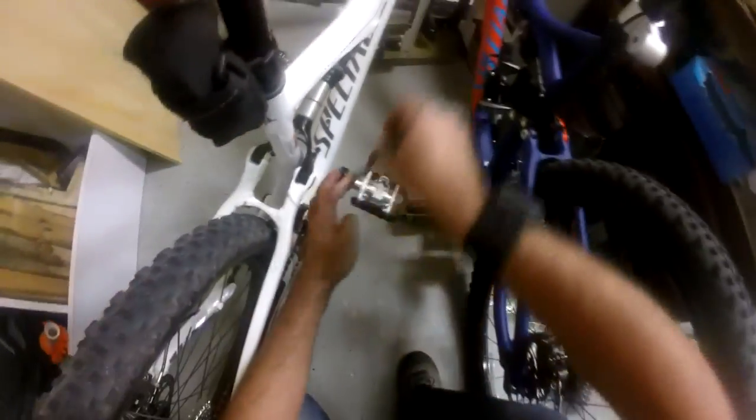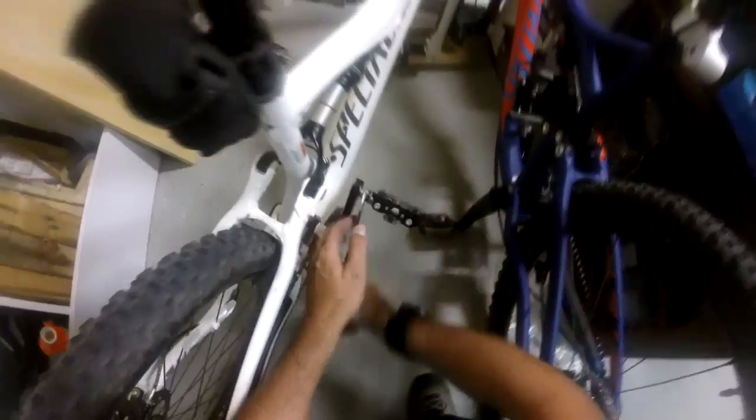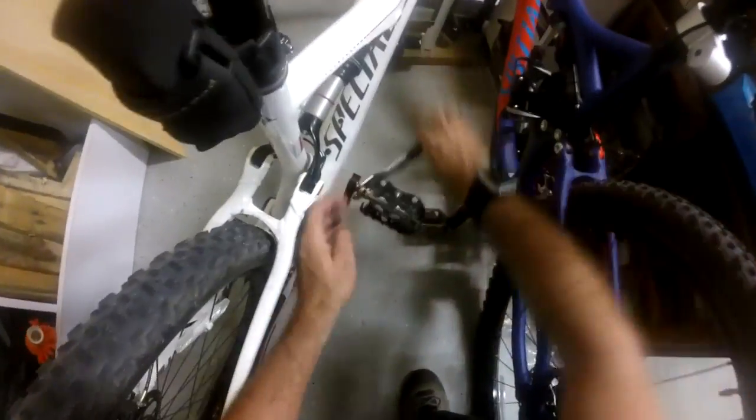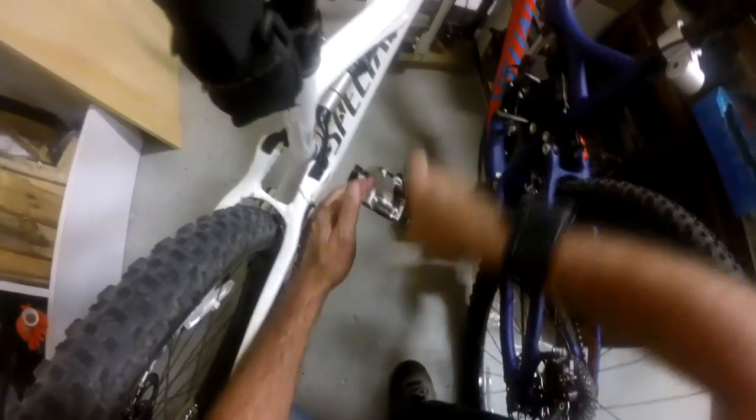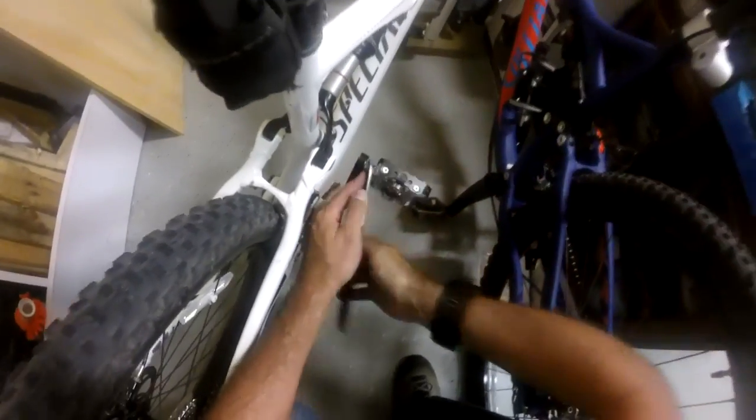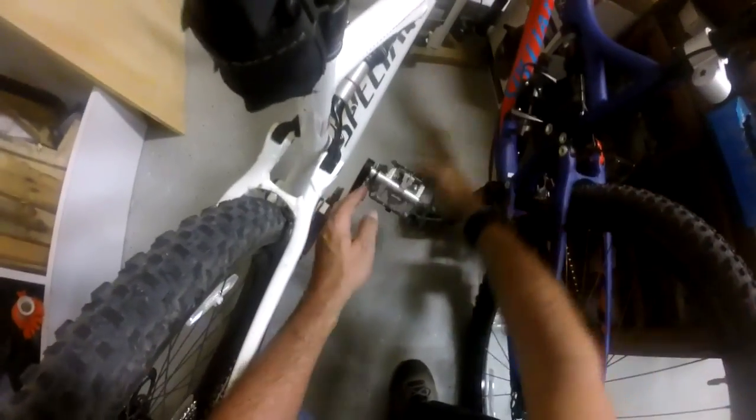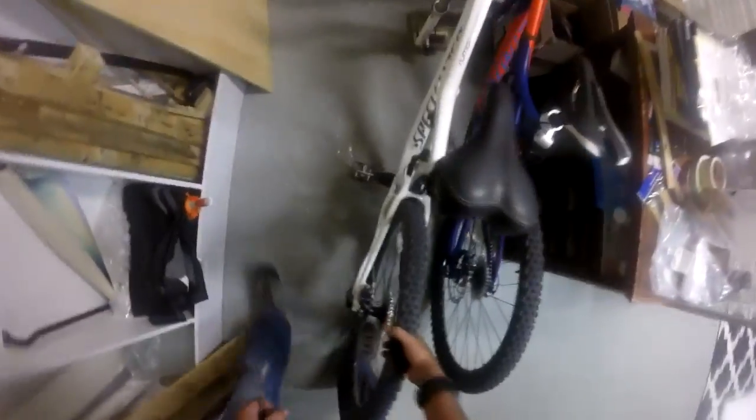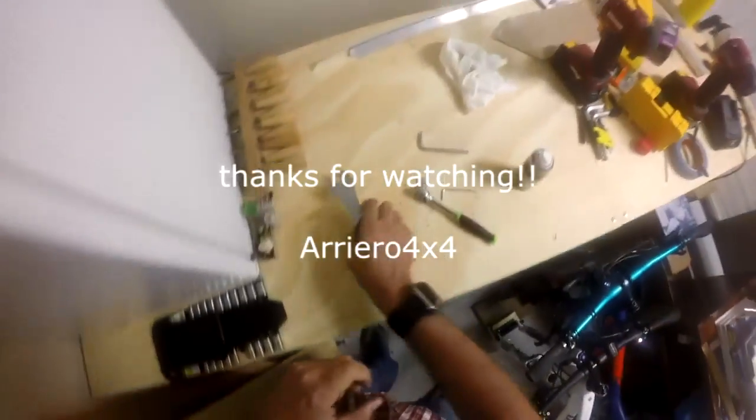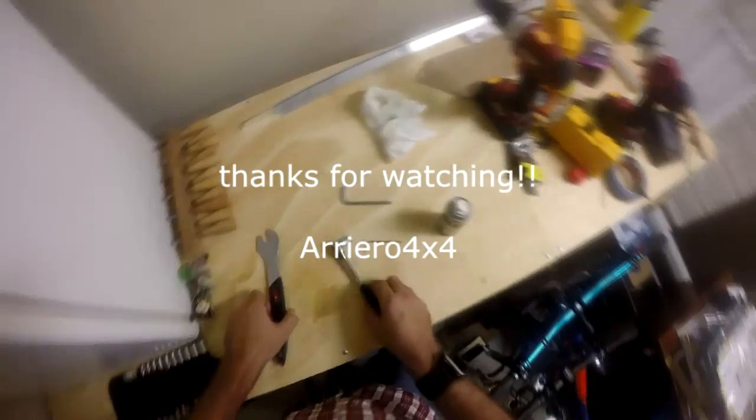You loosen it turning towards the back, you tighten it towards the front. And now we have a spinning pedal, same as that. That's it, thank you.